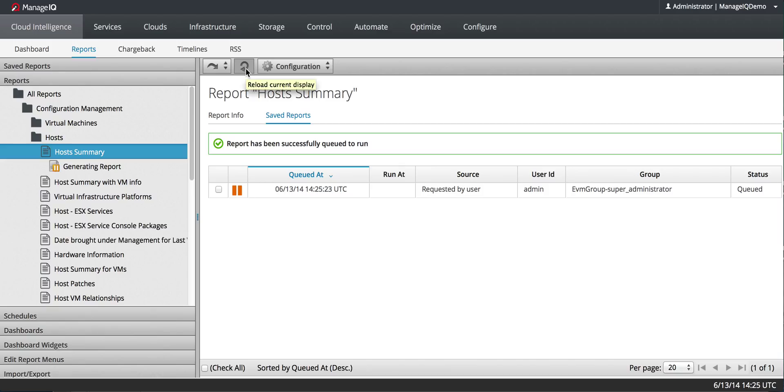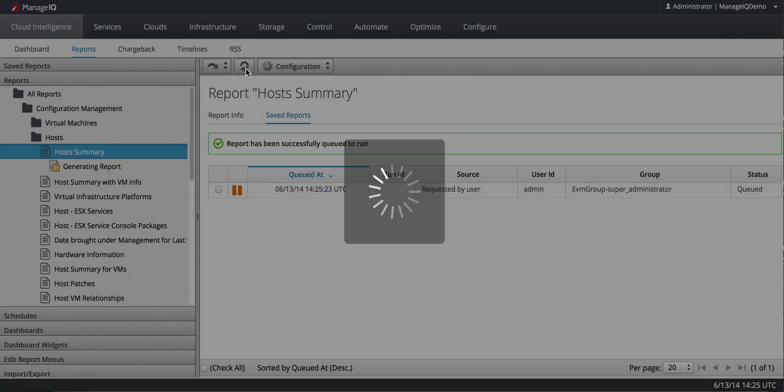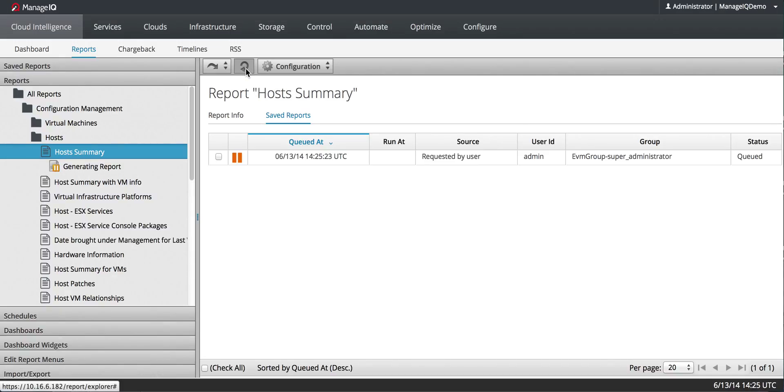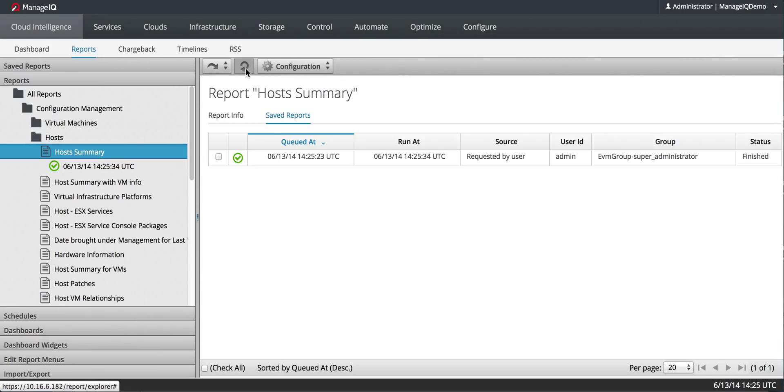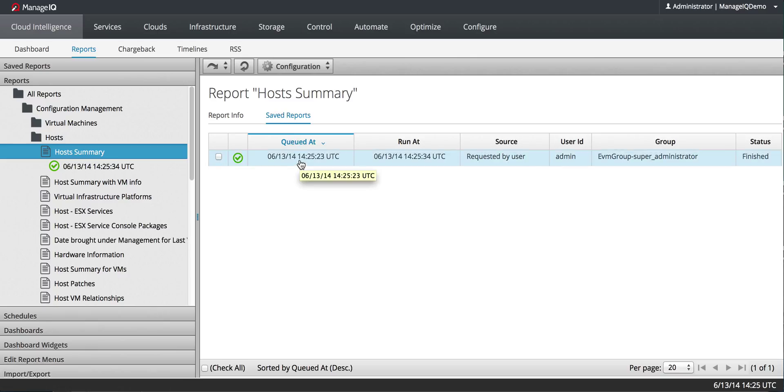You'll find the Reload Current Display button in a number of different pages in the ManageIQ interface. I'm just going to keep clicking it until it says it's done.